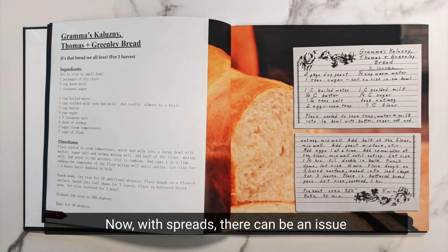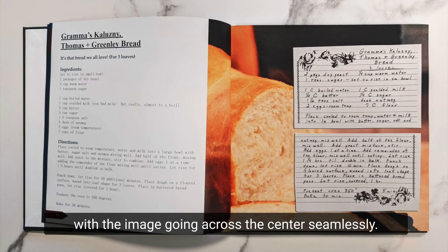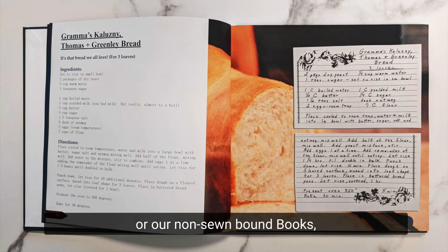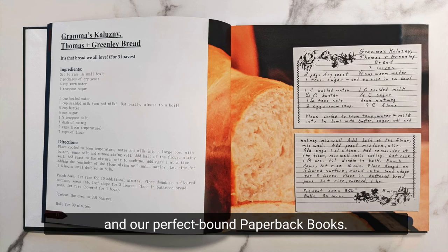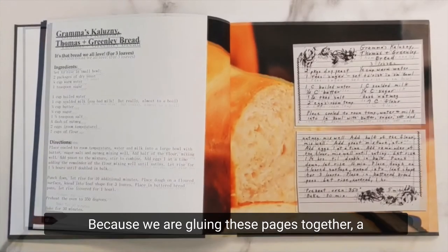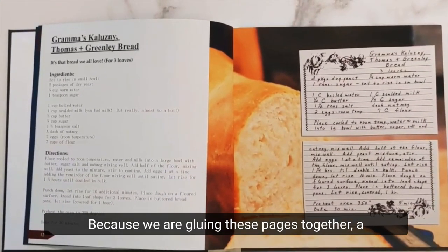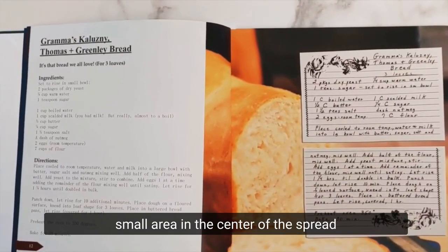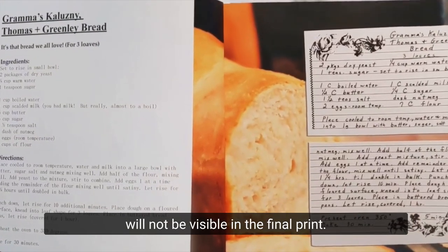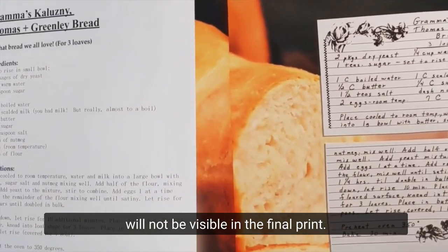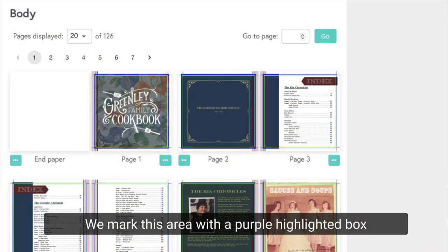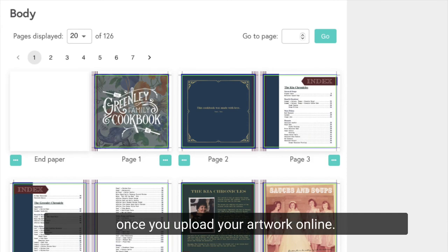Now, with spreads, there can be an issue with the image going across the center seamlessly. This is common for our hardcover glue-bound books or our non-sewn-bound books and our perfect-bound paperback books. Because we are gluing these pages together, a small area in the center of the spread will not be visible in the final print.